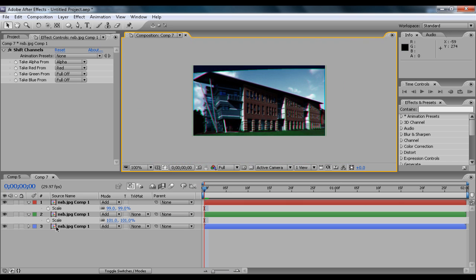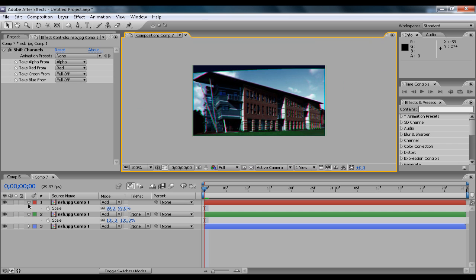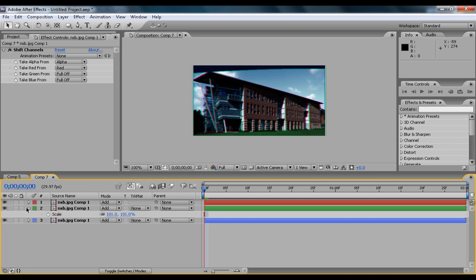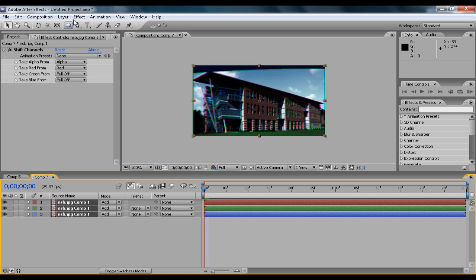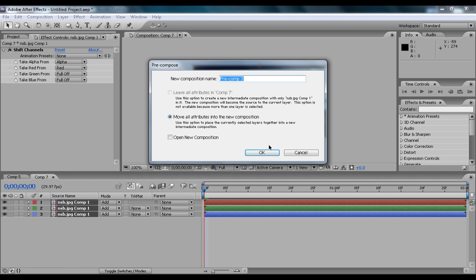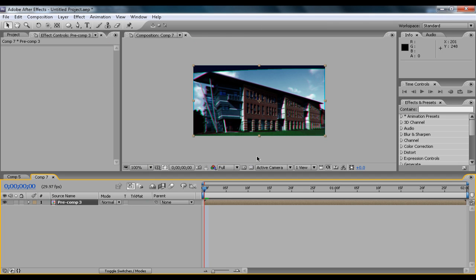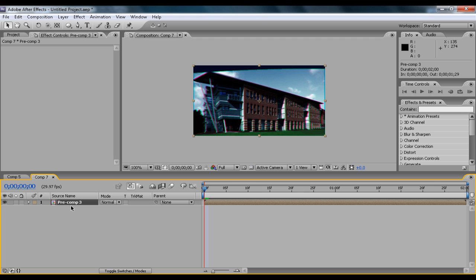One thing you could do to touch it up is highlight them all and go to Layer, Pre-compose. And then actually, you want to duplicate the layer by clicking Ctrl+D.